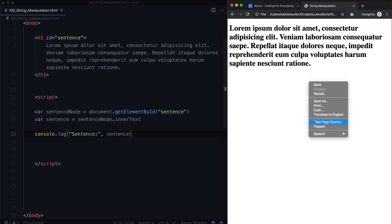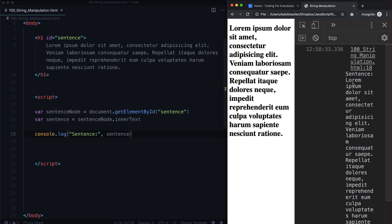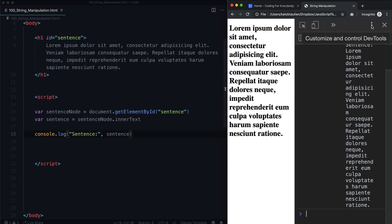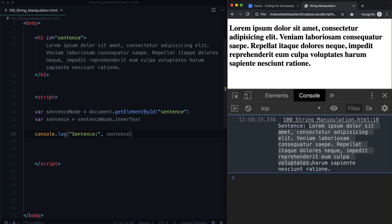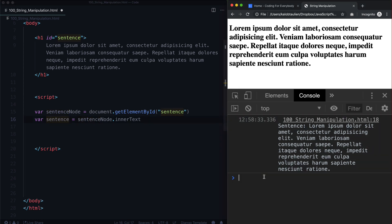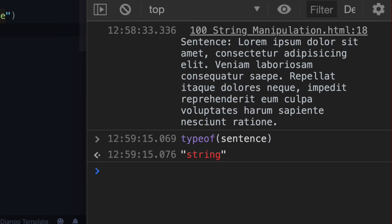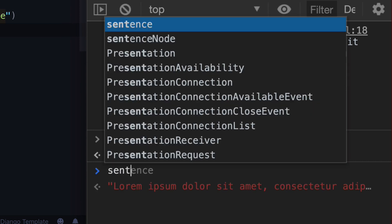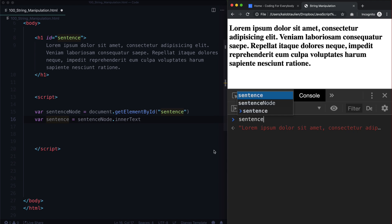When we refresh and right-click inspect, go to our console — there it is. We see all this text. So we can go ahead and get rid of that console.log. We know it's working and that our sentence is in fact a string. How do we know? We can always do typeof sentence — that tells us it's a string. We can also just type sentence and because it has quotations around it, you know it's a string.